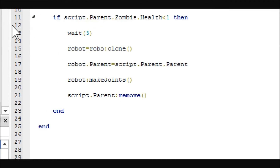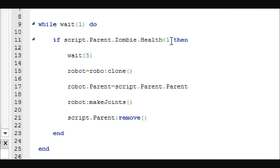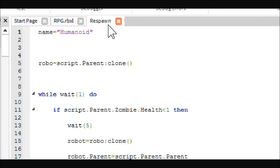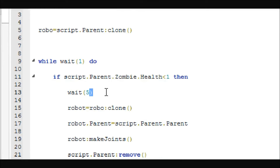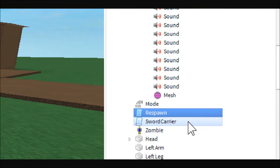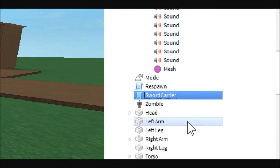Next is the respawn script. Basically every second it checks to see if the zombie is dead — if it is, it respawns them every five seconds. This means your monsters could take up to six seconds to respawn depending on how long it's been since the last check. You can change the wait time to adjust how long until it respawns.